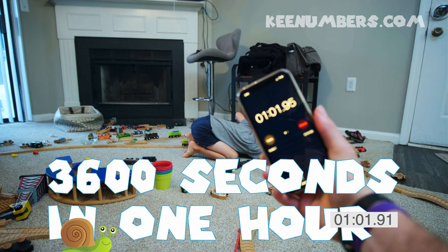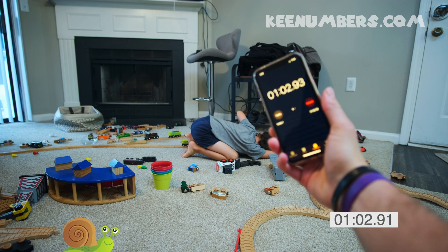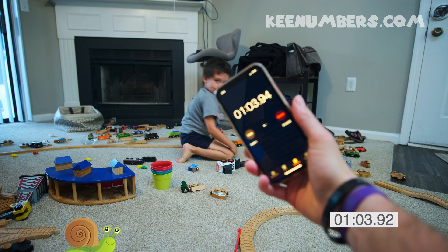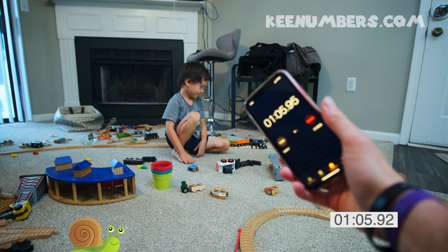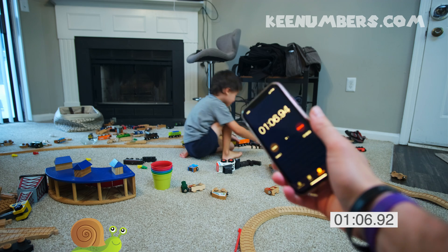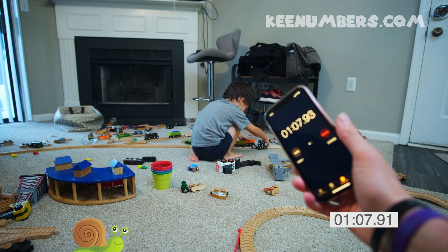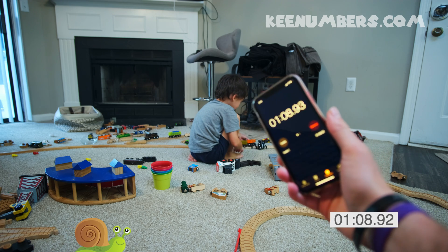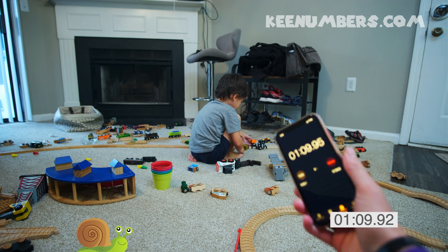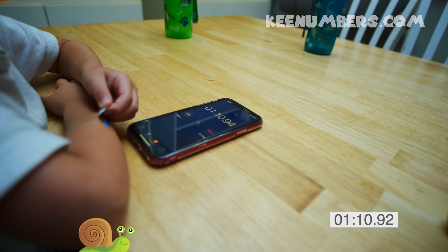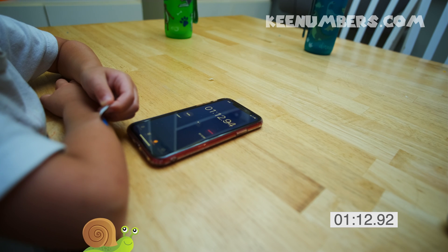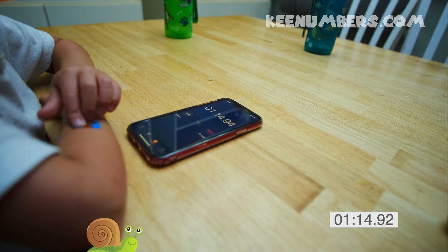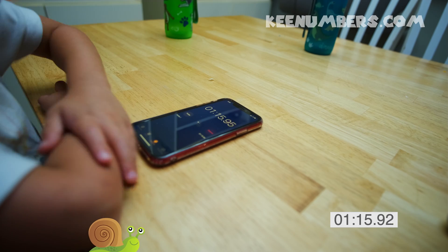One minute, five seconds. One minute, six seconds. One minute and nine seconds. And it's going to keep counting as long as we run the stopwatch. 60 seconds in every minute.